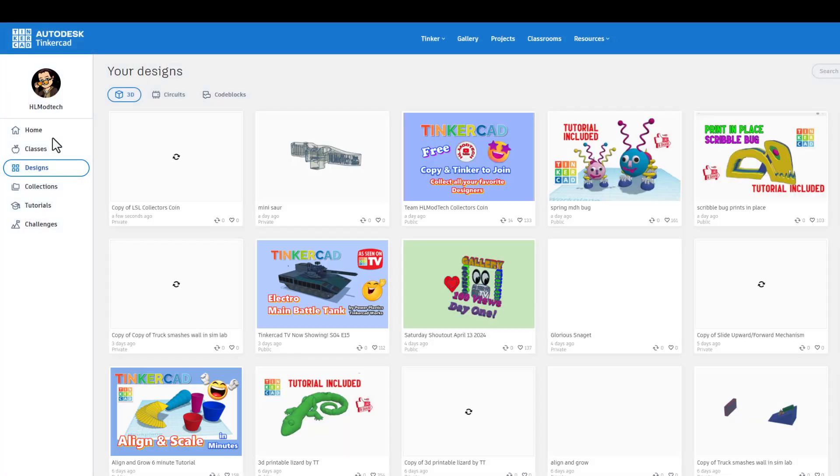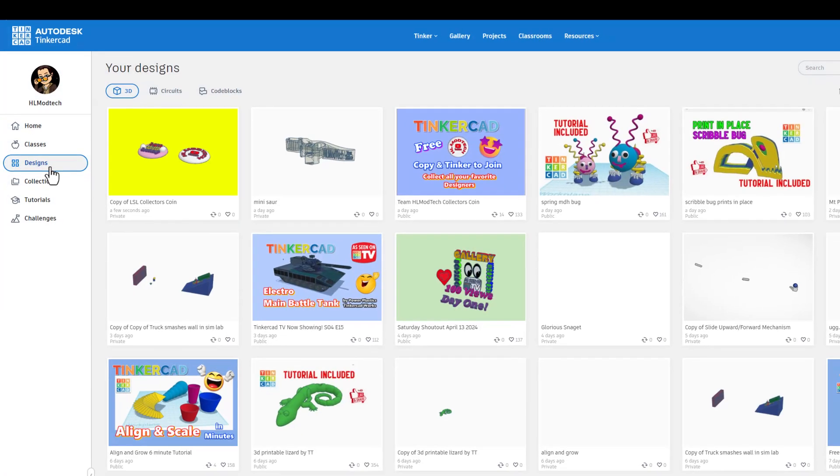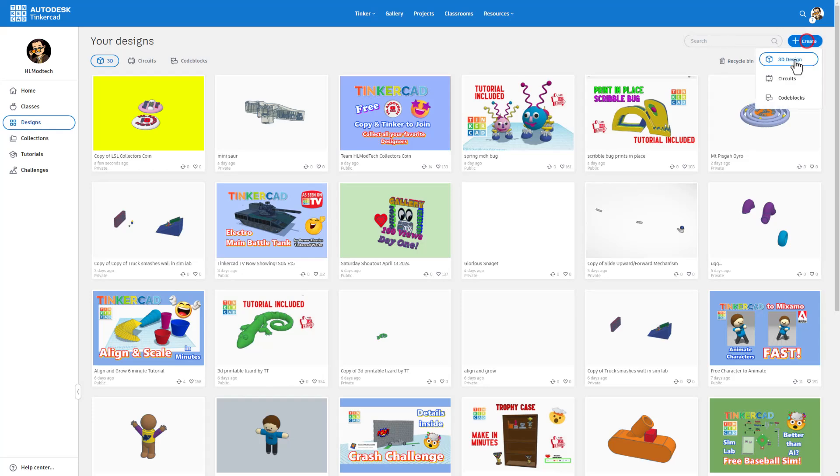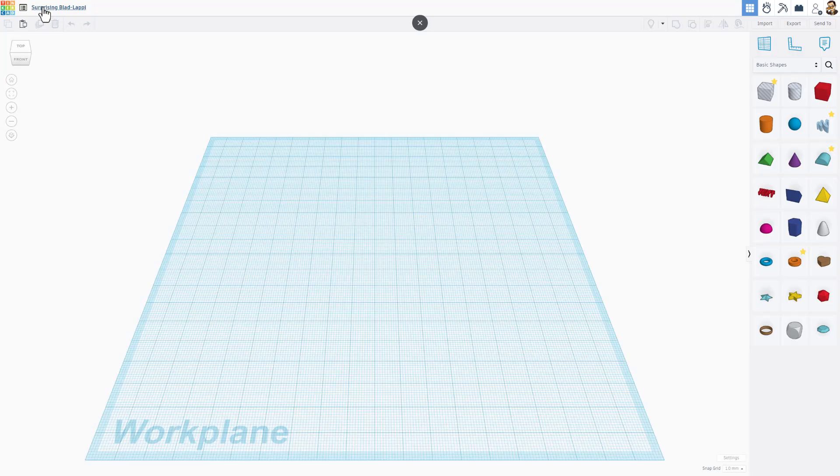This friends is where we start to build our cool display case though. I'm gonna return to Tinkercad designs and I'm gonna click create new 3D design. We'll start by naming it and this is going to be coin display case.